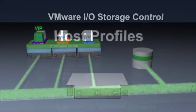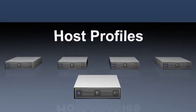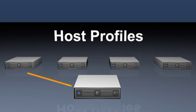To simplify management, Host Profiles allows you to create a configuration template to quickly and easily bring additional hosts online.